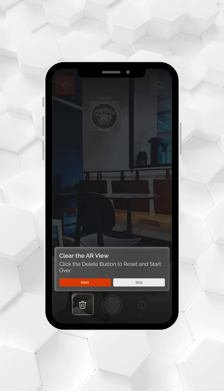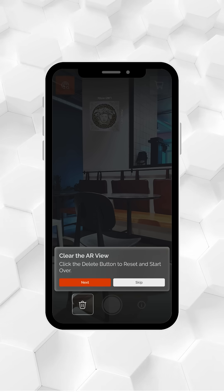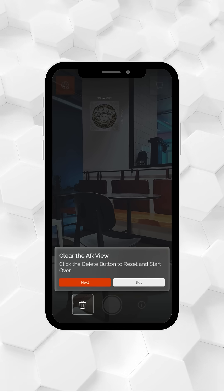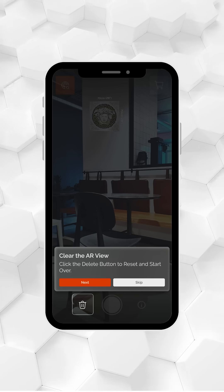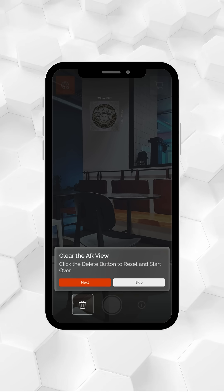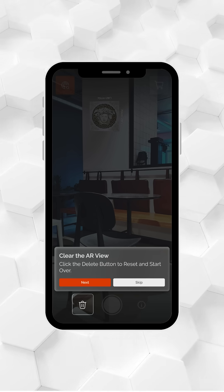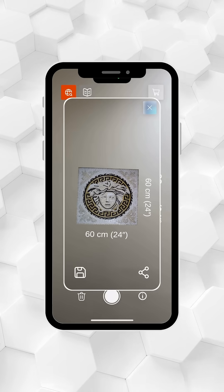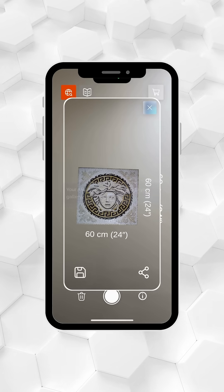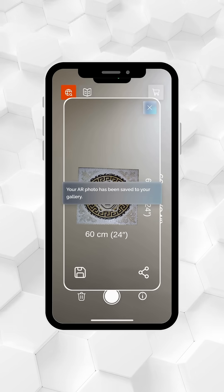If you want to switch between two walls or two floors, tap the bin icon at the bottom left to remove the current placement and start again. Once you've placed it perfectly, capture an image to save or share with your friends.